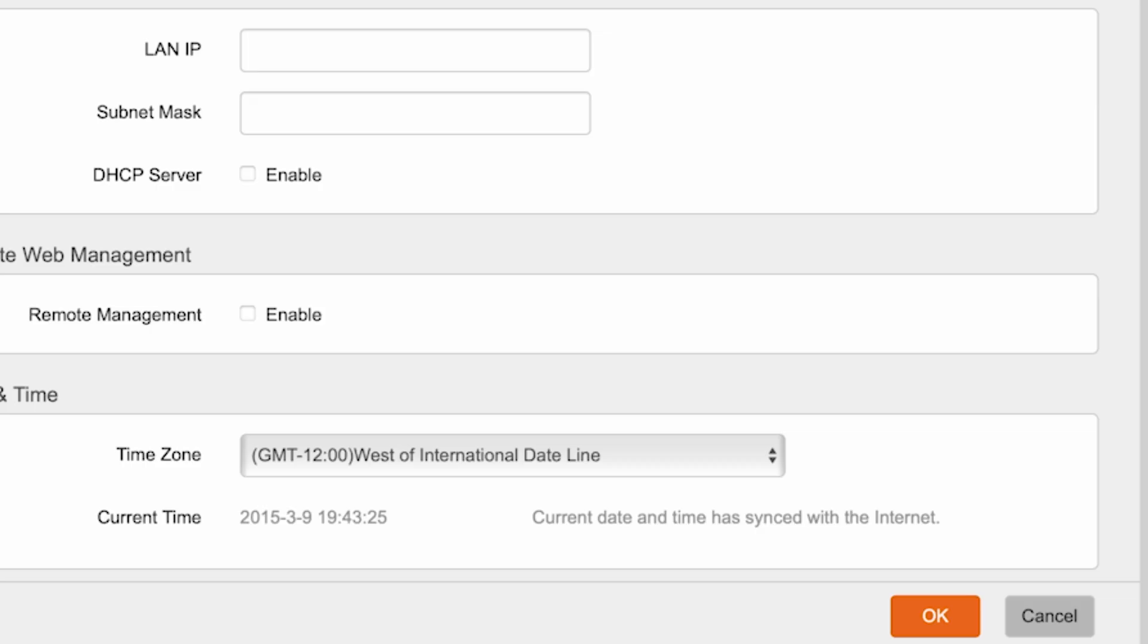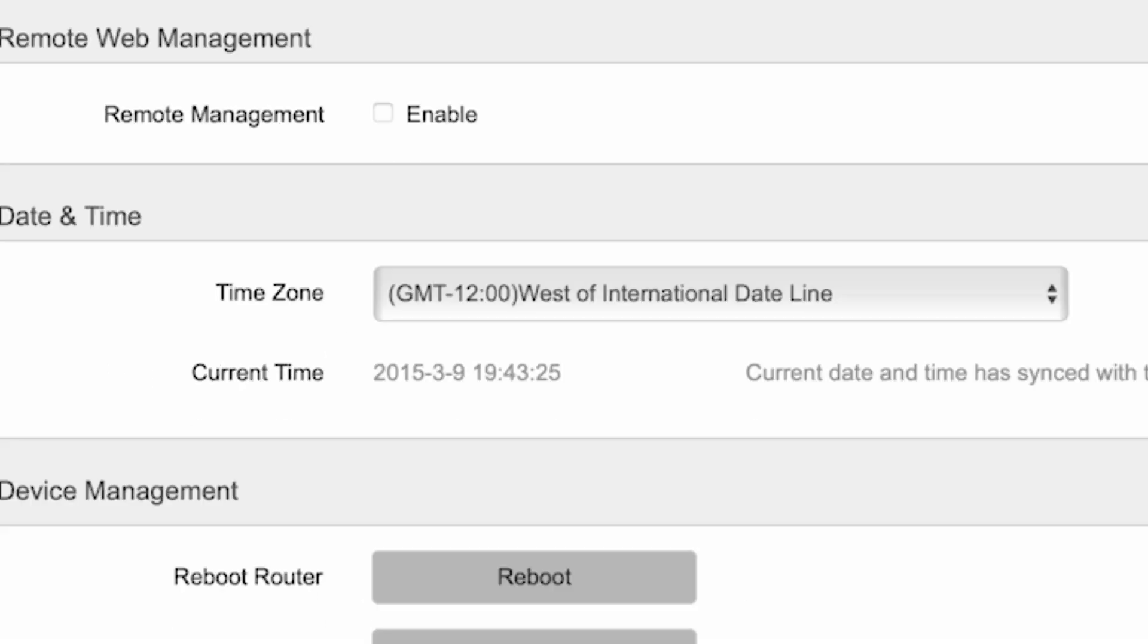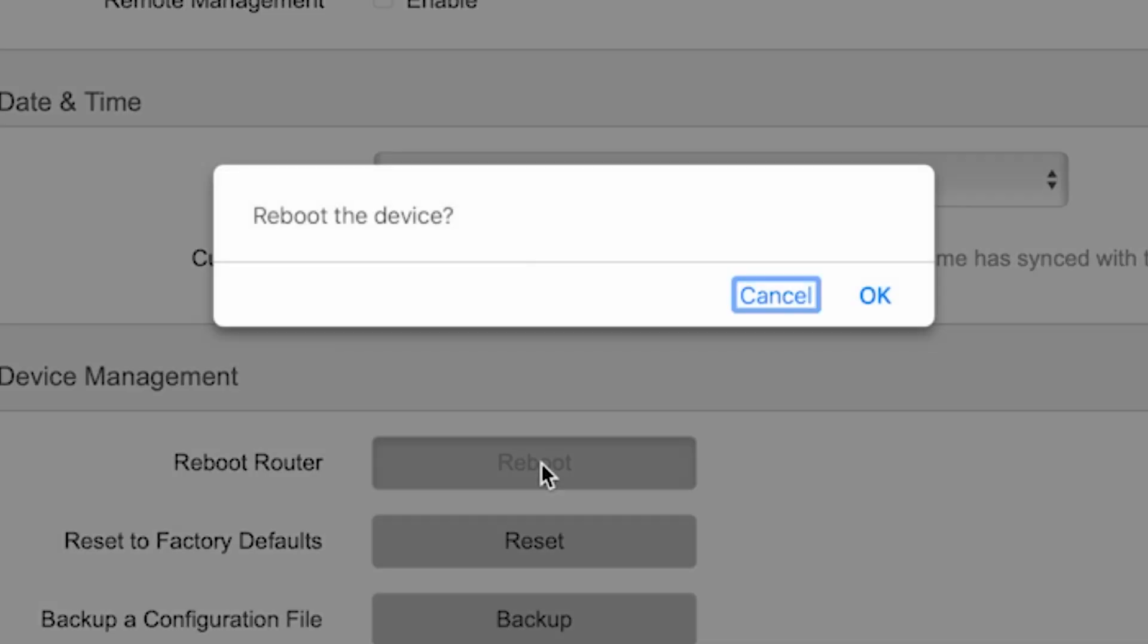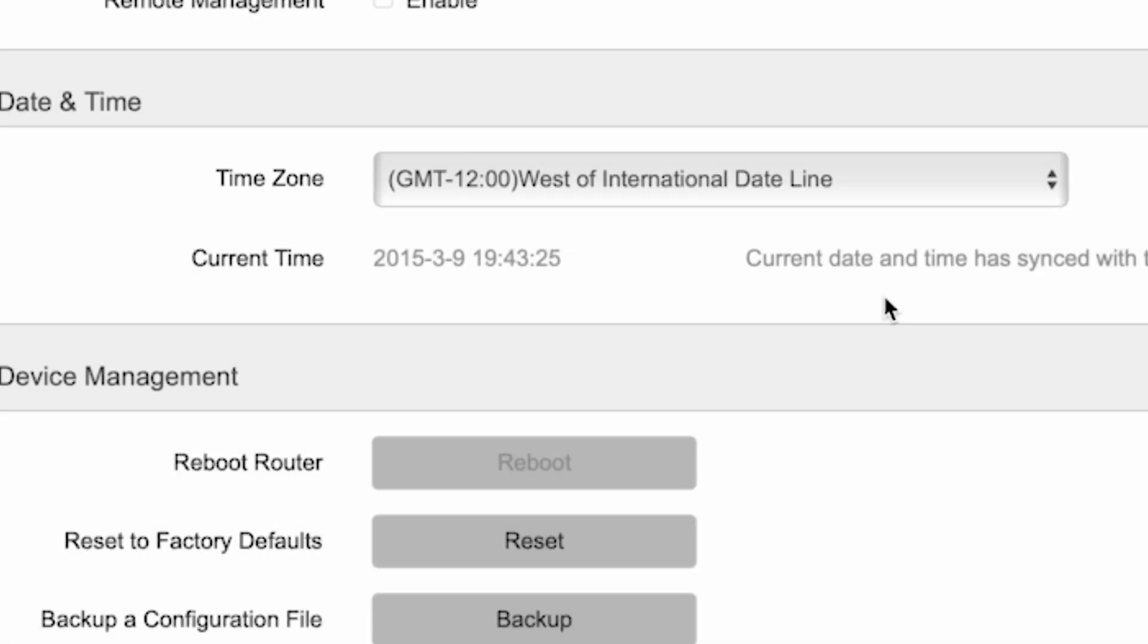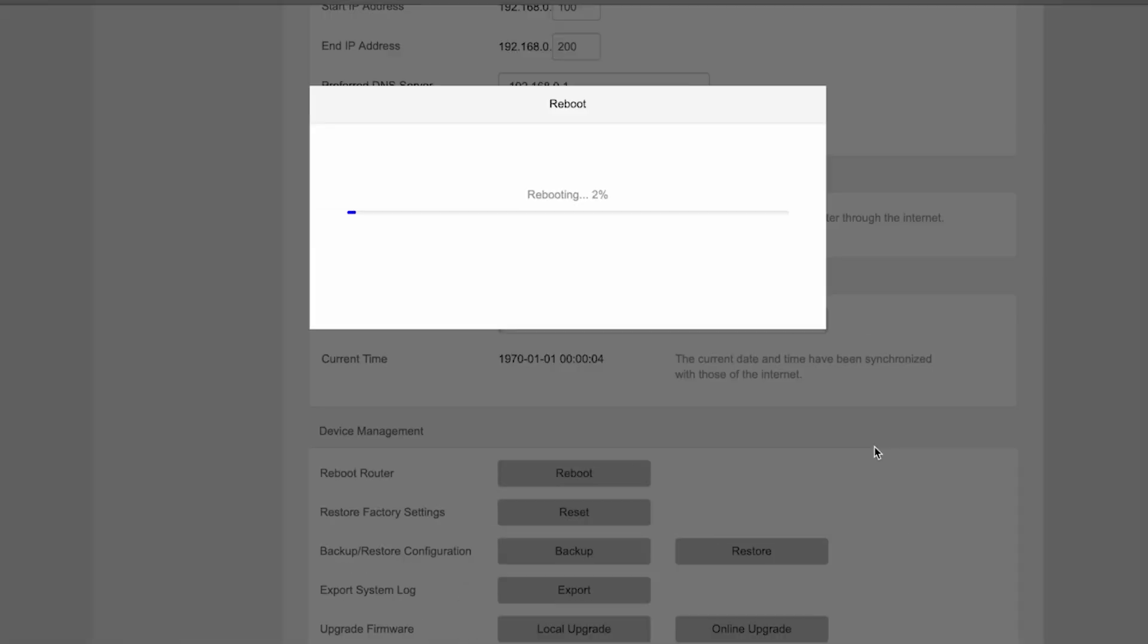Then, once again, reboot the router. Wait a few minutes for the router to fully power on.